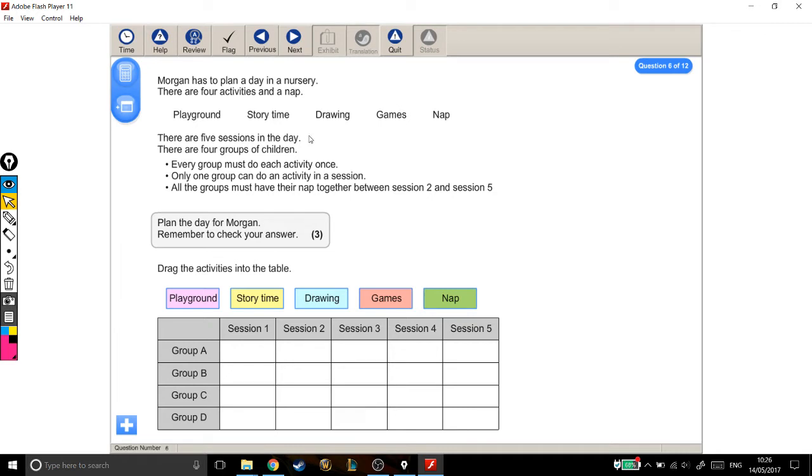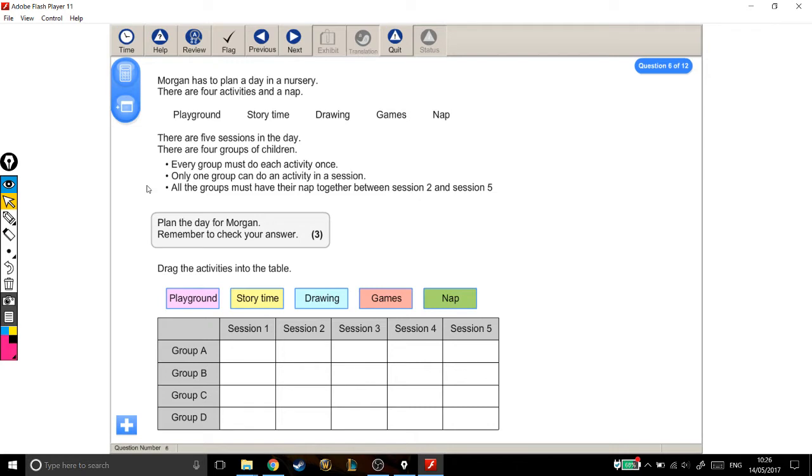There are five sessions in the day. And then down on the table what that looks like is these things across the top here. There are four groups of children. And that's these groups down here. Every group must do each activity once. Only one group can do an activity in a session. All the groups must have their nap together between session two and session five.